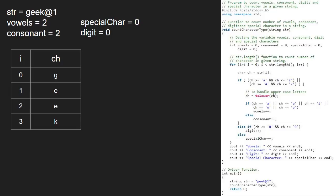Now i will be 4 and ch is '@'. The first if condition in the for loop does not get satisfied. So we go to the else if part and check if ch is a digit. As it is not, we increment the special character variable.